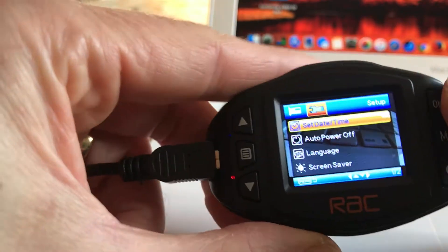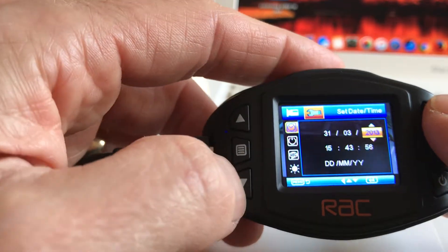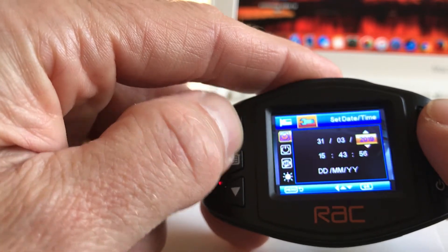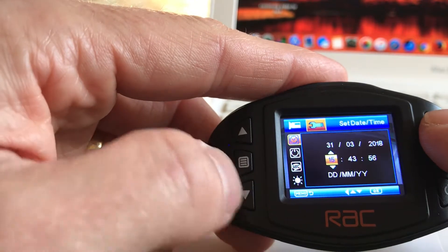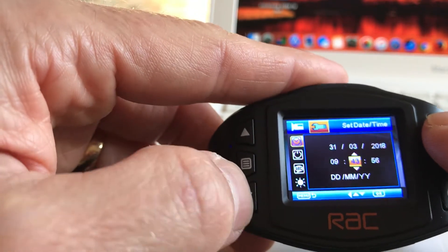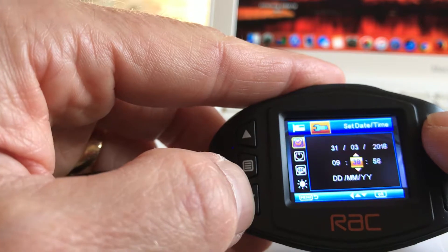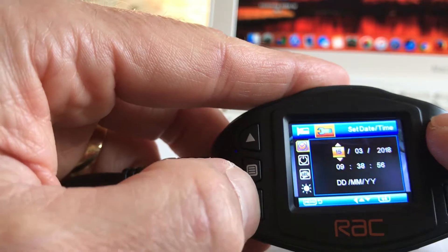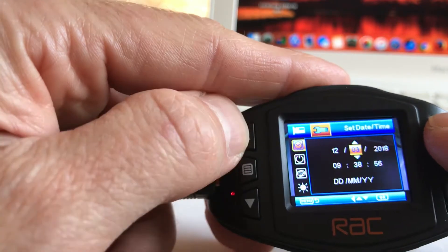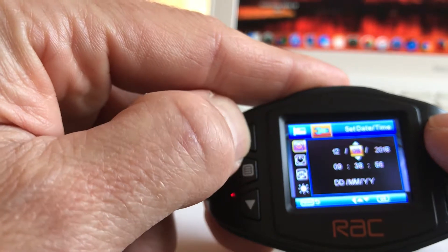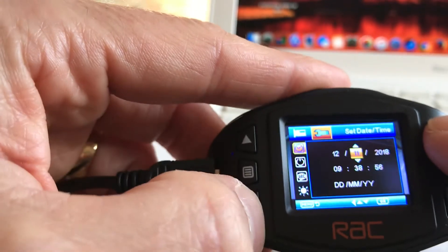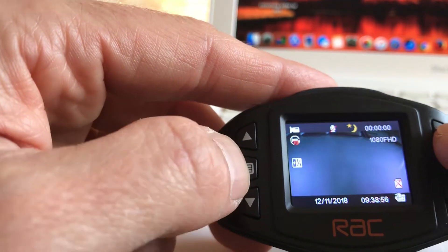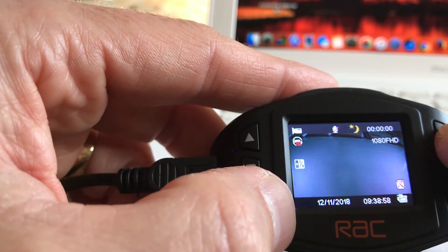Now we can do set date and time, we can click OK and we can tell it what it is. I'll speed this bit up. There you go, that's set. If I press menu that should go back in — and there you go, the time and date is set.